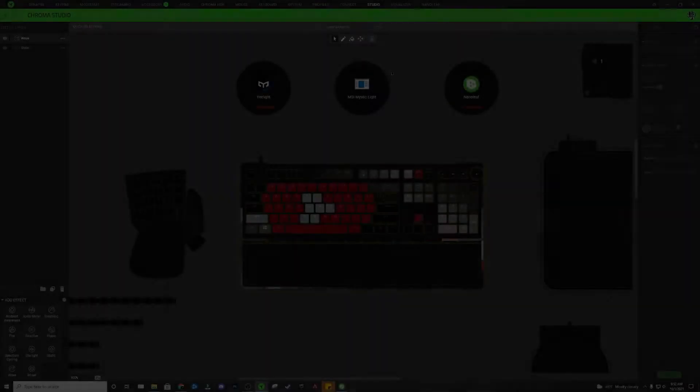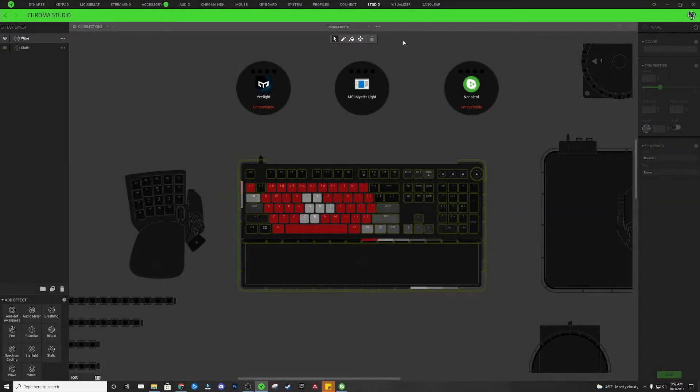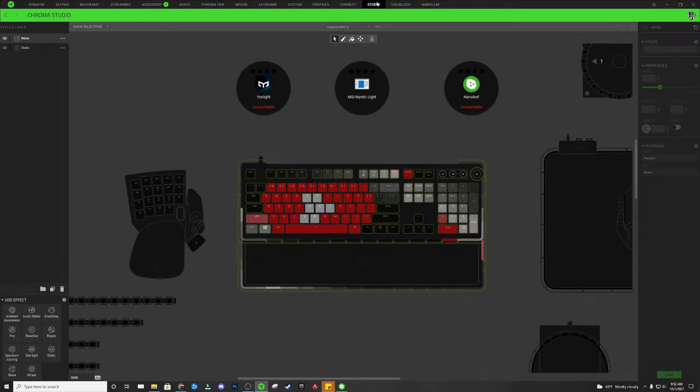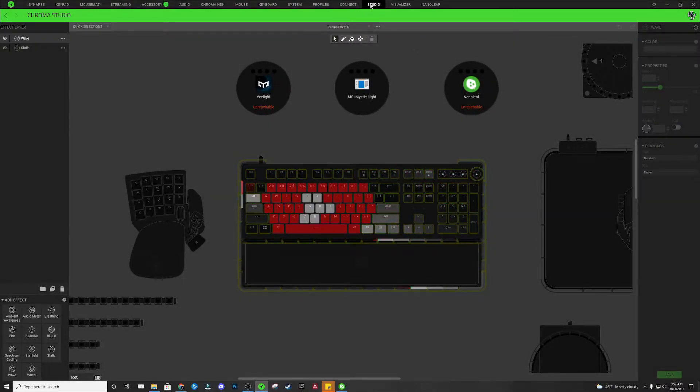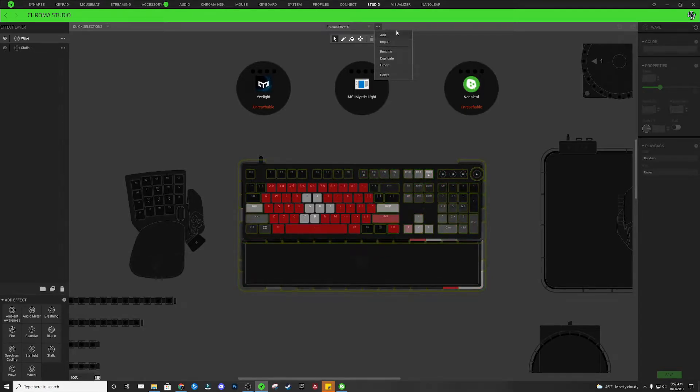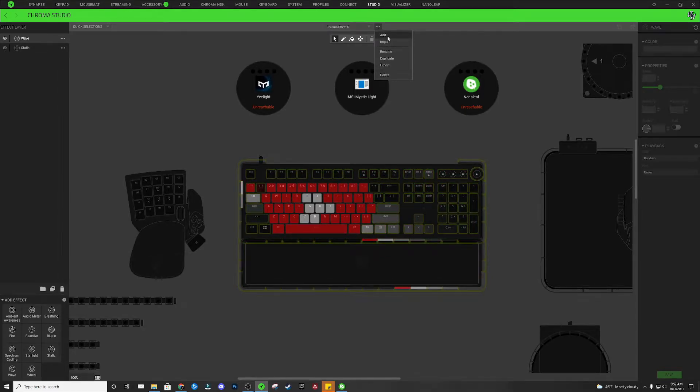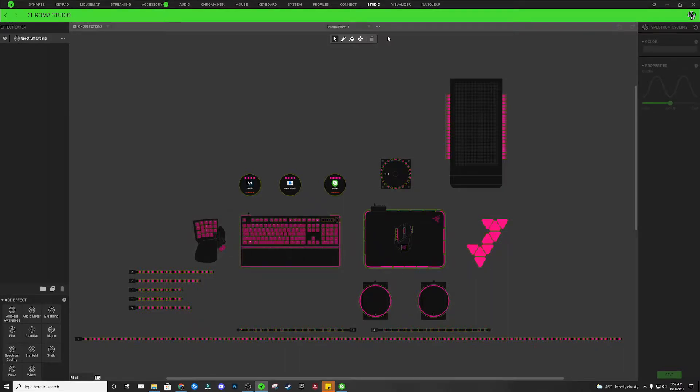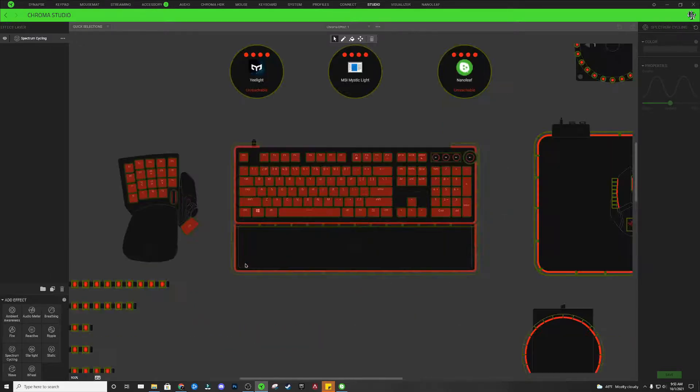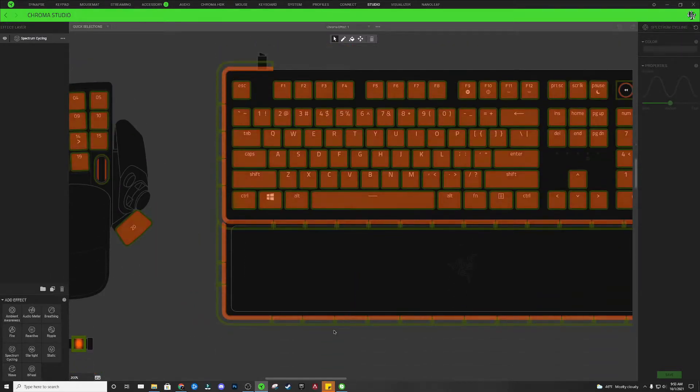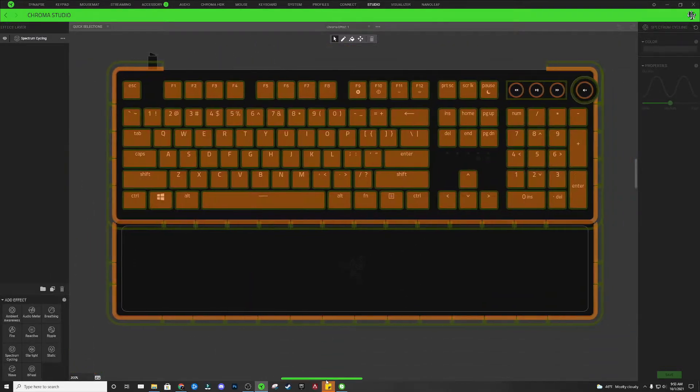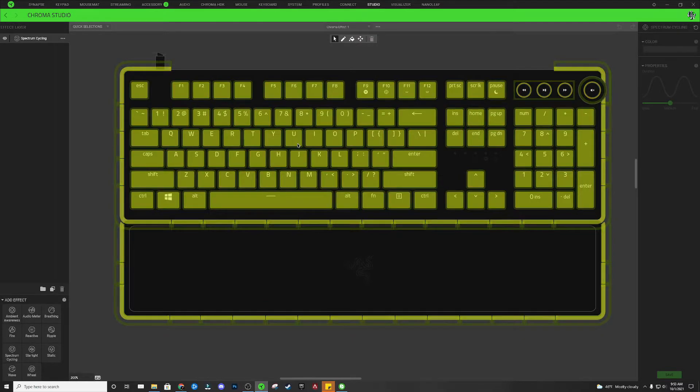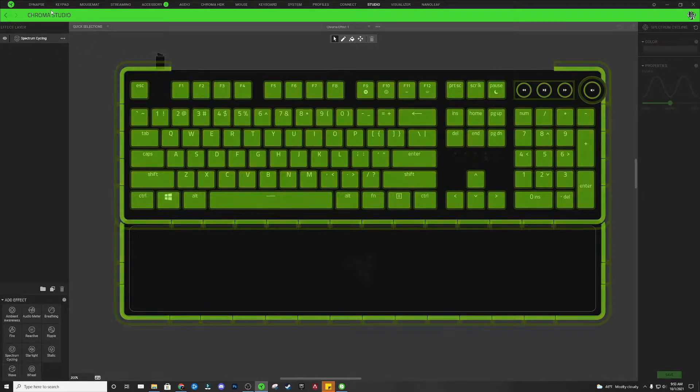All right, to create this design, we're going to be working in the Razer Synapse Studio, and we're just going to click on these three dots at the top, and we're going to click the Add button. This is going to create a brand new Razer Chroma Profile for you to start editing, and I'm just going to hold Control and scroll wheel in here on the keyboard, and we're just going to focus on the keyboard for right now.